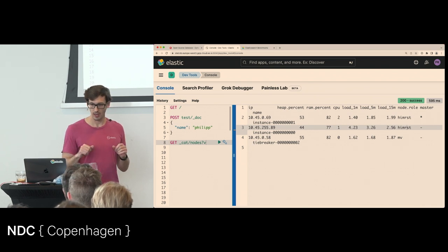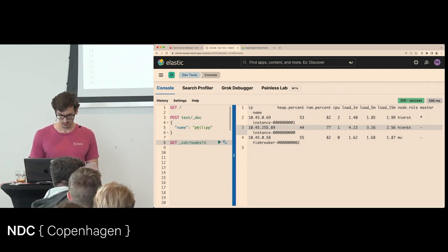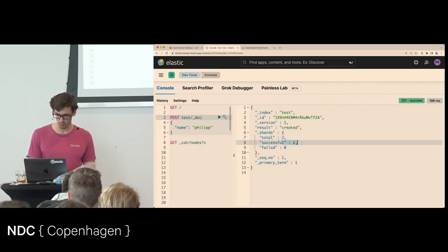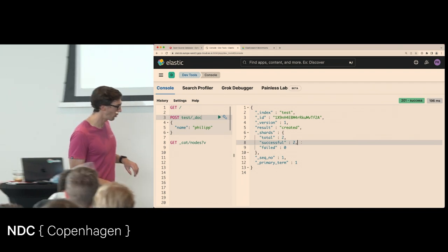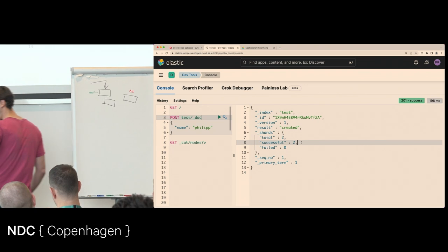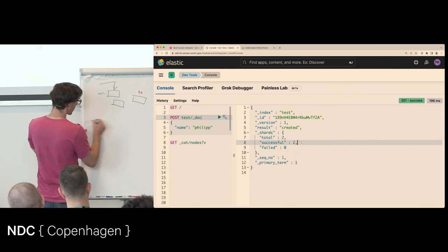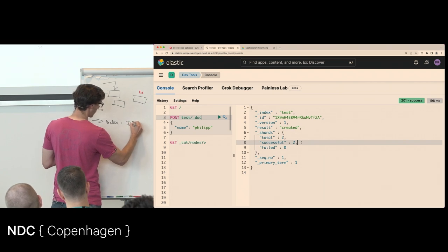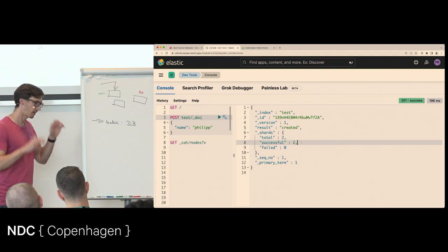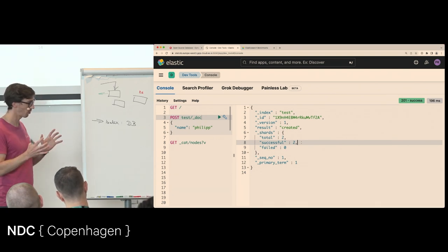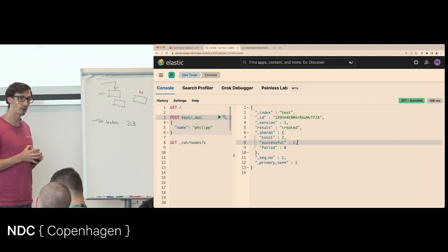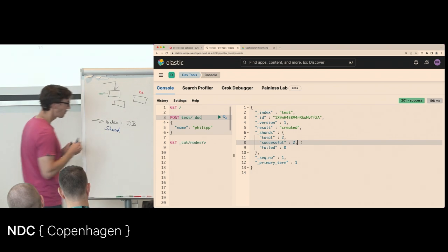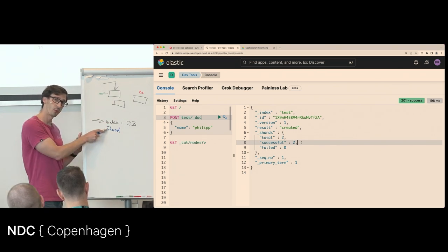The next concepts are index and shard in Elasticsearch. When I write that document again, it tells me about shards — total count two, successful two. A write operation comes in, goes to an index. The index is basically a collection of similar or related documents, and this index can be broken up into so-called shards.